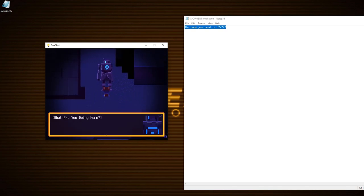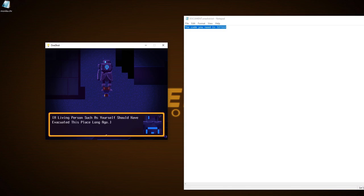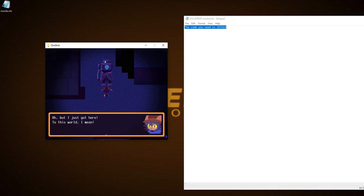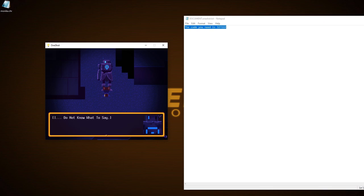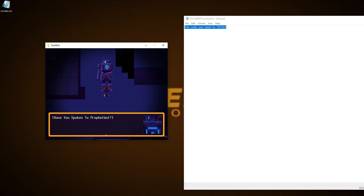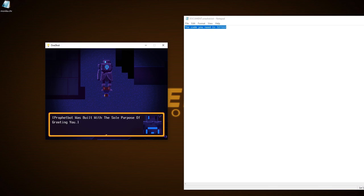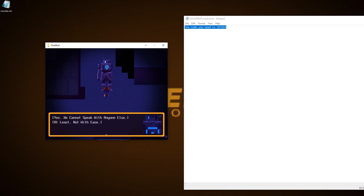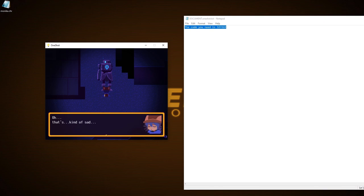Oh hello, what are you doing here? A living being such as yourself should have evacuated this place long ago. Oh but I just got here, to this world I mean. See, I have the sun. Oh, the Messiah. I do not know what to say. Greeting you is not part of my programming. Have you spoken to Prophetbot? I think so, yeah. Prophetbot was built for the sole purpose of greeting you. Really? Yes, he cannot speak with anyone else, at least not with ease. Oh, that's kind of sad. What are you built for then?